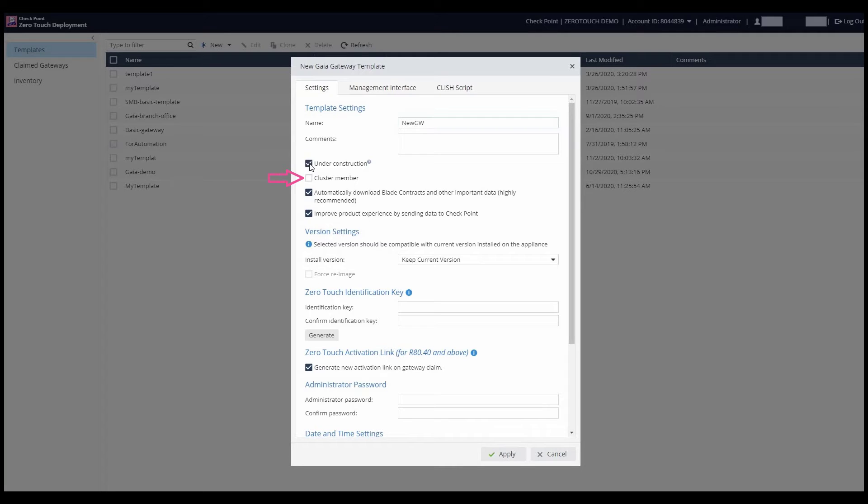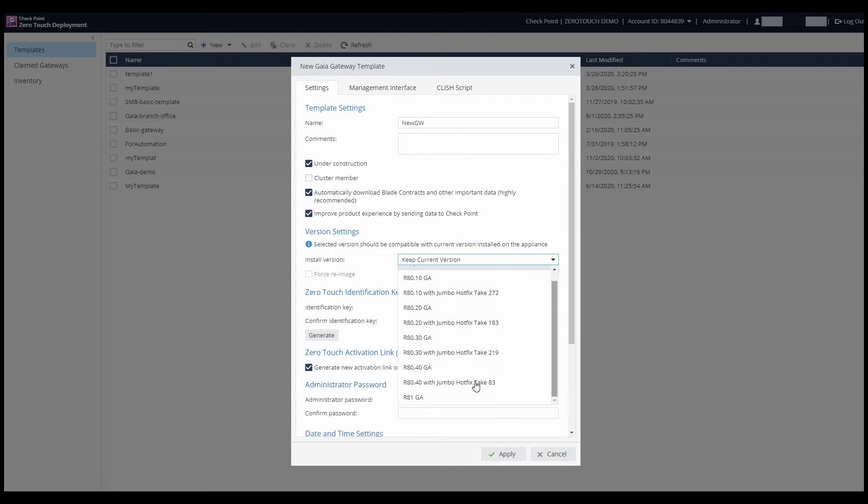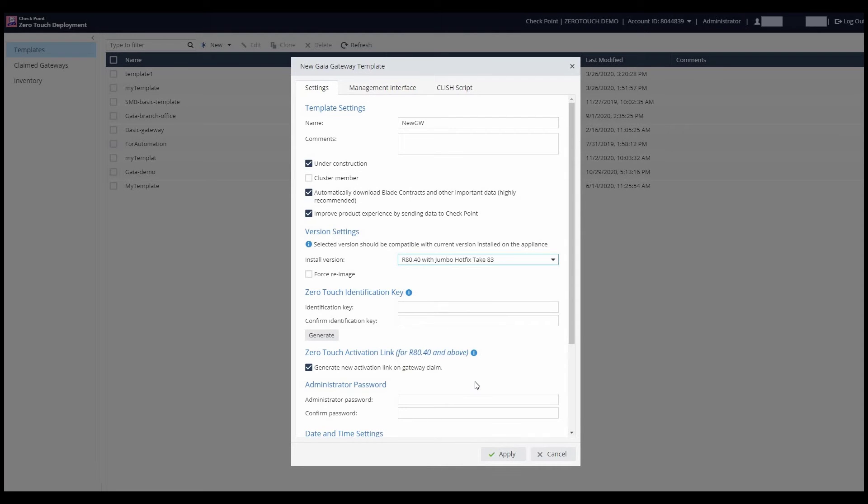Since the gateways are not part of a cluster, he leaves this checkbox unchecked. Now, he goes ahead and chooses the product version to be deployed. In this case, R80.40 with the latest Jumbo hotfix.